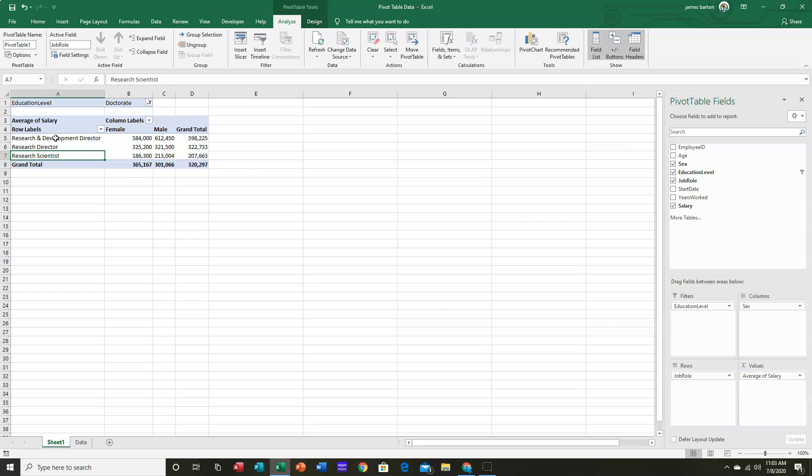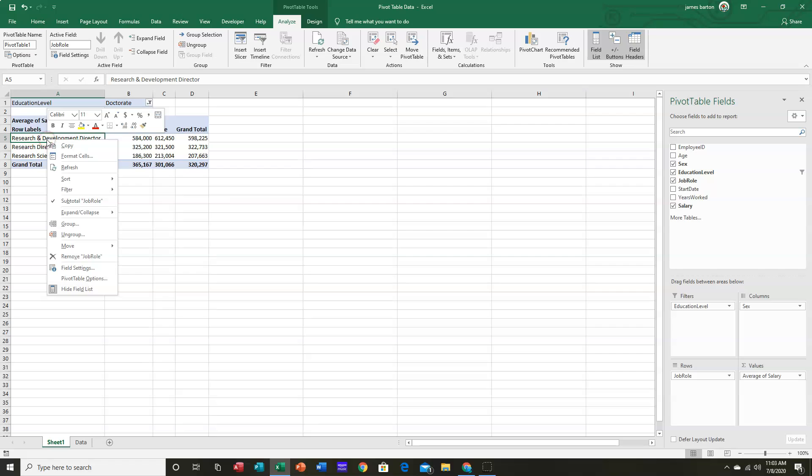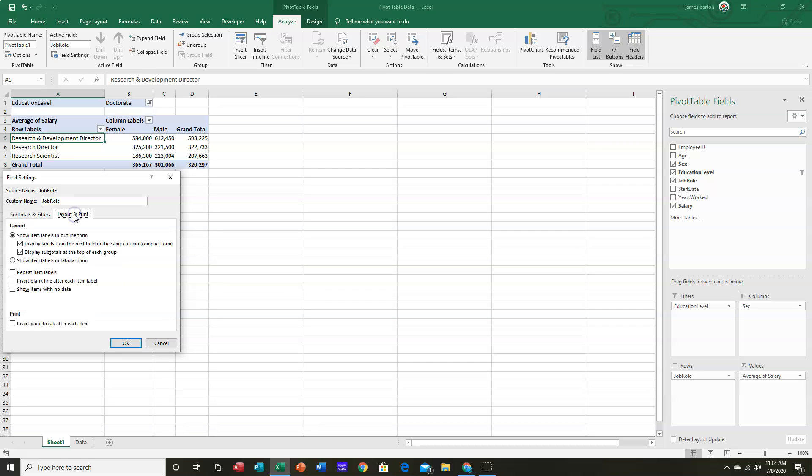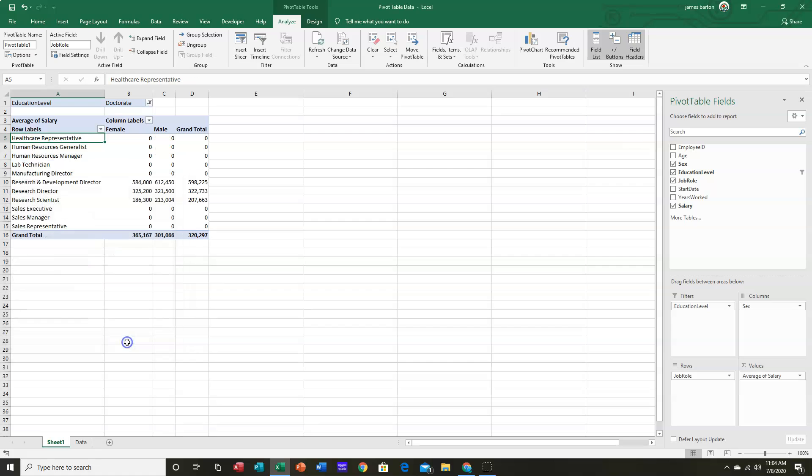So I'm going to right-click and go to Field Settings for this particular field. And you may recall this is where we changed in the Values area from Sum to Average. Well, in this area, I want to go to the Layout and Print tab. And I want to say Show Items with No Data.